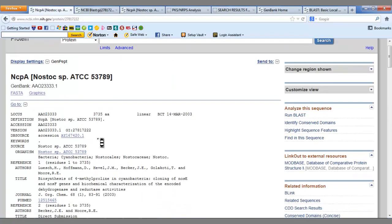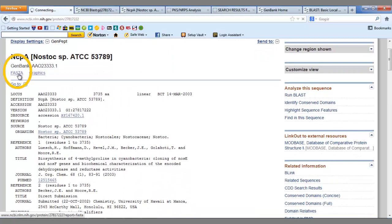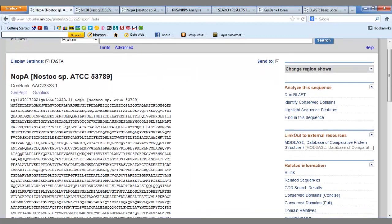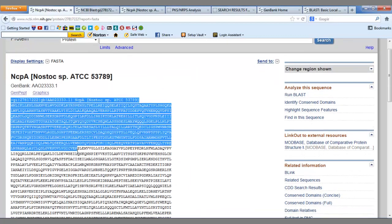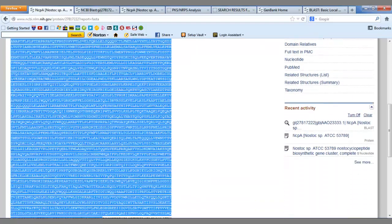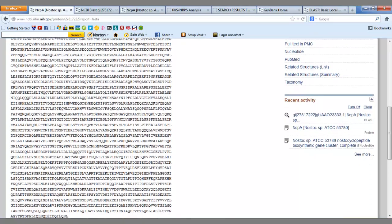BLAST also requires a FASTA sequence, so we copy and paste this sequence into BLAST. Bear in mind we must use Protein BLAST because this sequence contains amino acids.